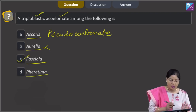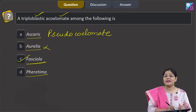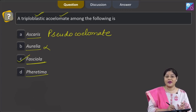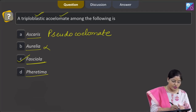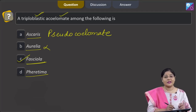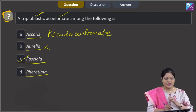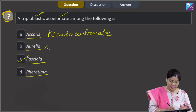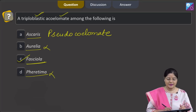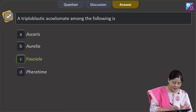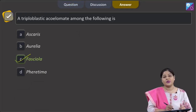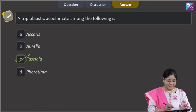Fourth option, Pheretima. Pheretima is an earthworm and belongs to phylum Annelida. Annelids are triploblastic coelomate animals, and not acoelomate. So, this cannot be the correct answer. The correct answer is option number 3, that is C.